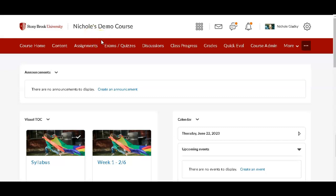We won't see it in the Grade Center like we saw in Blackboard, but we'll see it in the Quizzes and Exams area. So click on Quizzes and Exams.